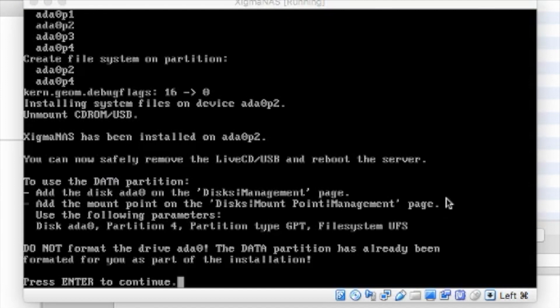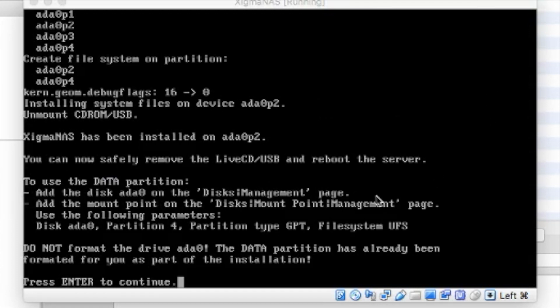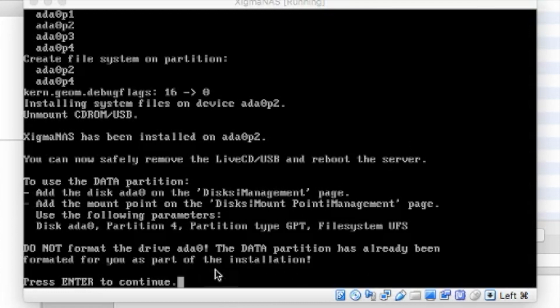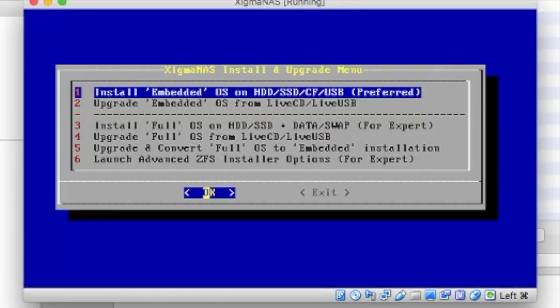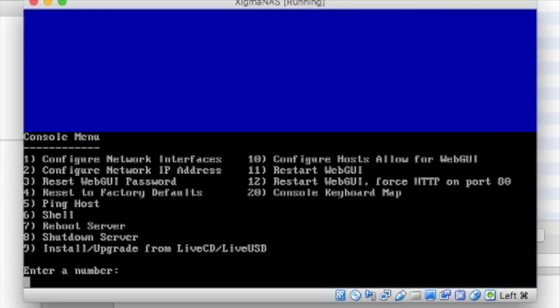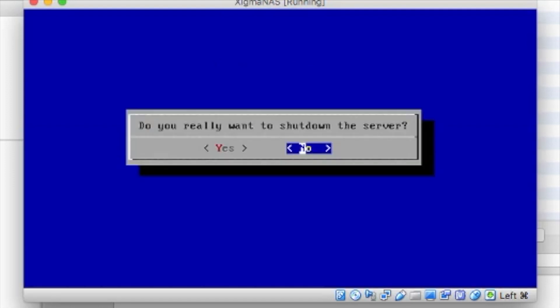And go through this and finish up installation. All right. So, now it says you can safely remove the live CD, USB, and reboot the server. And it talks about setting up the data partition for use. Do not format drive AD0. Data partition has already been formatted for you as part of the installation. Okay. Enter to continue. Exit. And we are going to actually do option number eight to shut down. Yes.